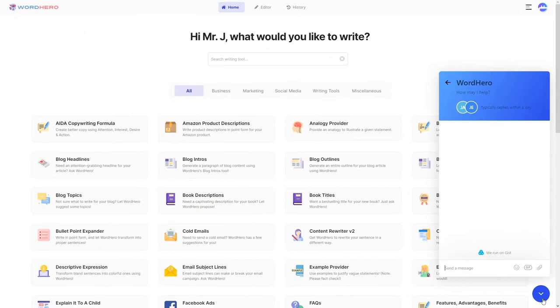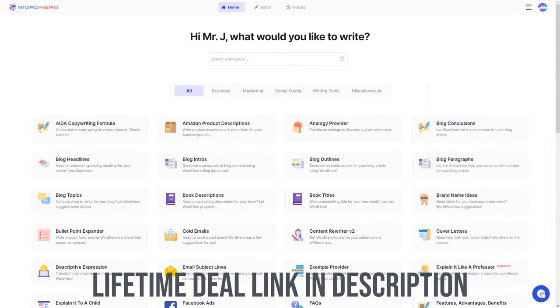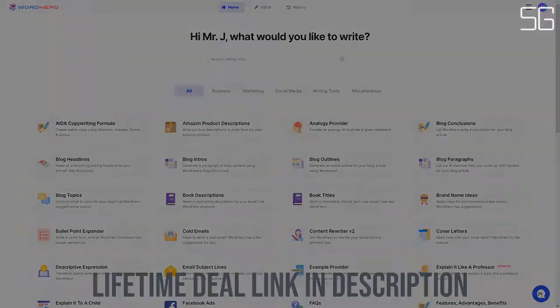And there you go. Everything you need to know to get started with WordHero. If you don't have a WordHero account yet, then what are you waiting for? Click on the link below this video and sign up for your WordHero account today.